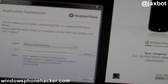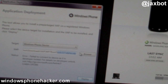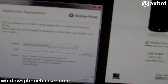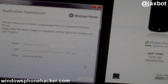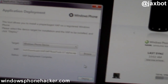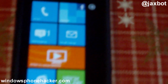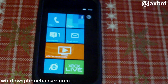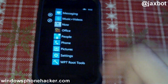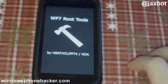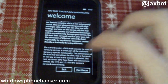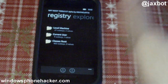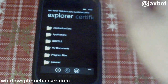Here I have Root Tools by Heathcliff downloaded onto my computer. I'll just click deploy — it says deploying — and app deployment completed. I'll go back over to my phone, head over to the start menu, and sure enough, there is Root Tools. And I've got full root access to the registry and file system.